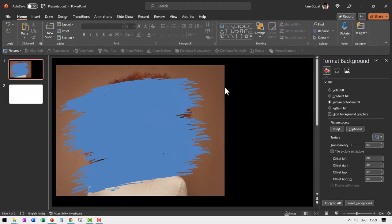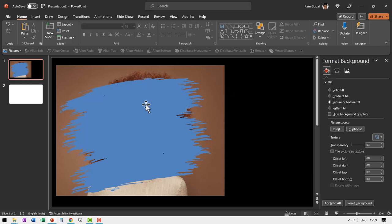Go to format background and say picture or texture fill and say picture source is clipboard. Now that image is part of the background. You cannot change it. You can see that the image has the right position on the slide. Excellent.